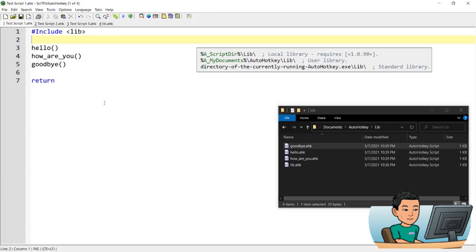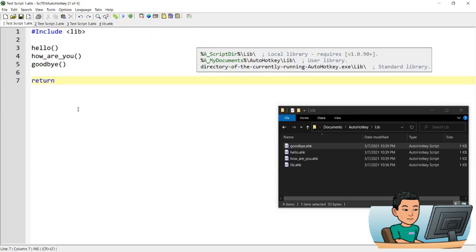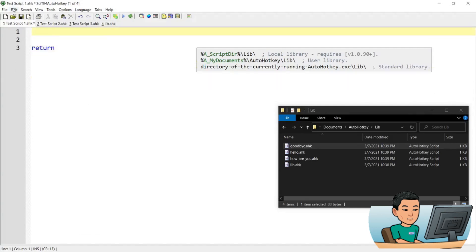In this manner, if you have a lot of libraries or AutoHotkey scripts that you need to include in a new script, this is a quick way to include all of them. Another thing to note is that even without using the include command, you can still call functions from AutoHotkey scripts saved in the user library and standard library.